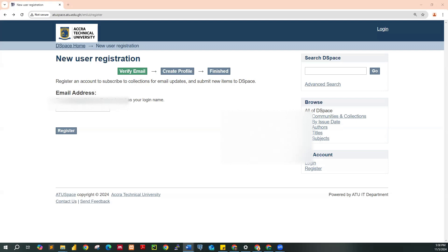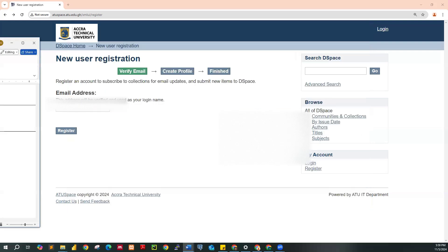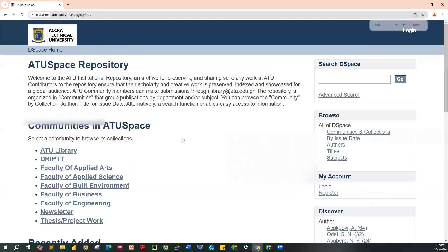Take a careful look at this particular link. This is the link that will direct you to the institutional repository page: atu-space.atu.edu.gh/xmlui. You are supposed to enter this in your browser. The moment you enter this, you are going to see this particular page.